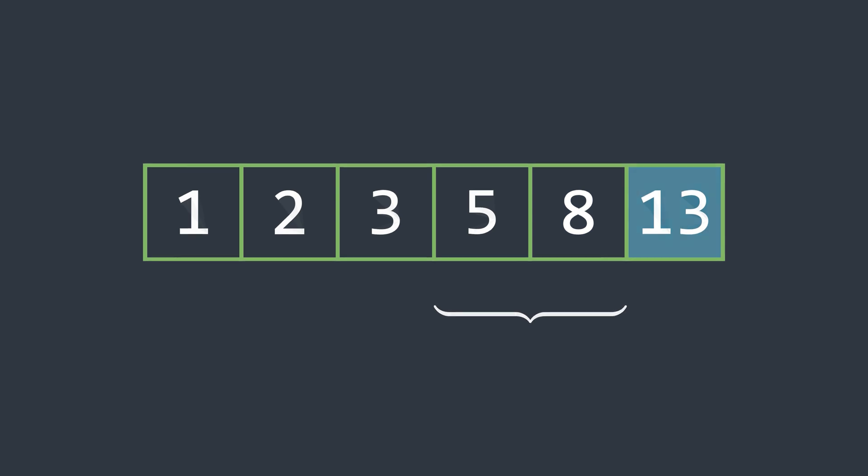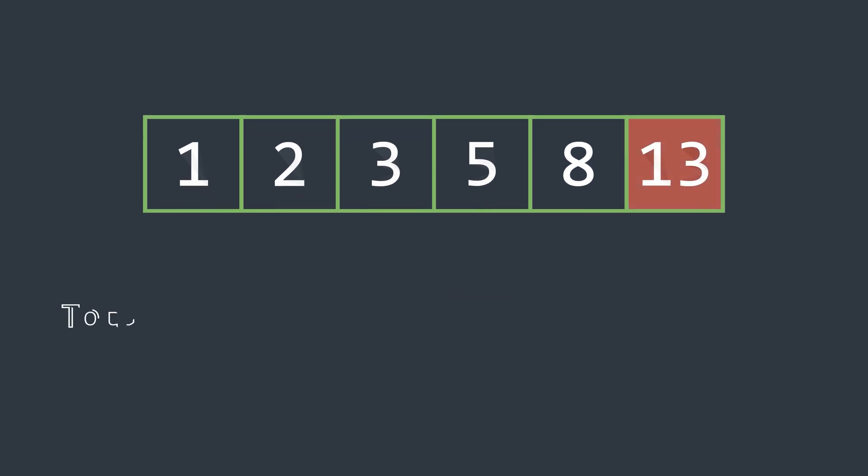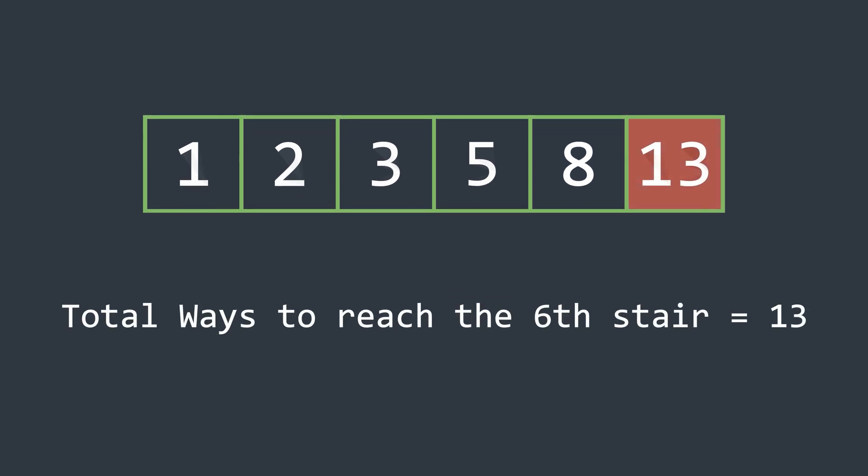Once the loop finishes, the algorithm will simply return the last element, which represents the number of ways to reach the top stair. In our case, it's 13.